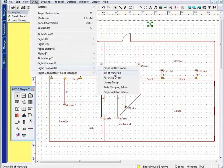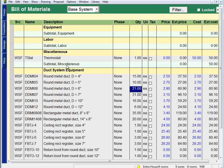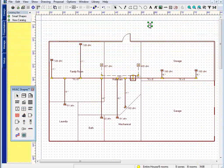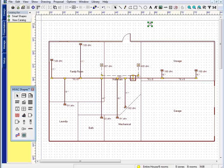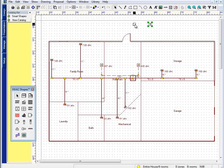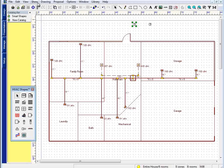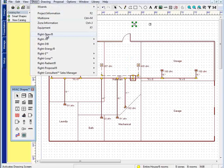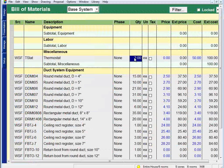If I go and look on my bill of materials page, I now have a thermostat automatically. If I took this thermostat and copied it, I would have two thermostats here. I go to my bill of materials page, two thermostats.